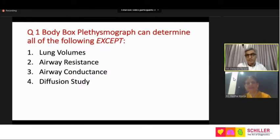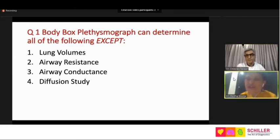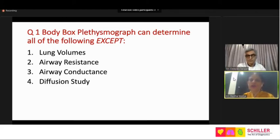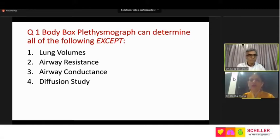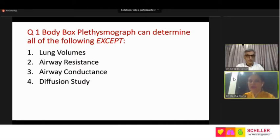Dr. Radha, can you take this question please for the audience? The first question is: body box plethysmograph can determine all of the following EXCEPT. The first choice is lung volume, second is airway resistance, third is airway conductance, and fourth is diffusion study.